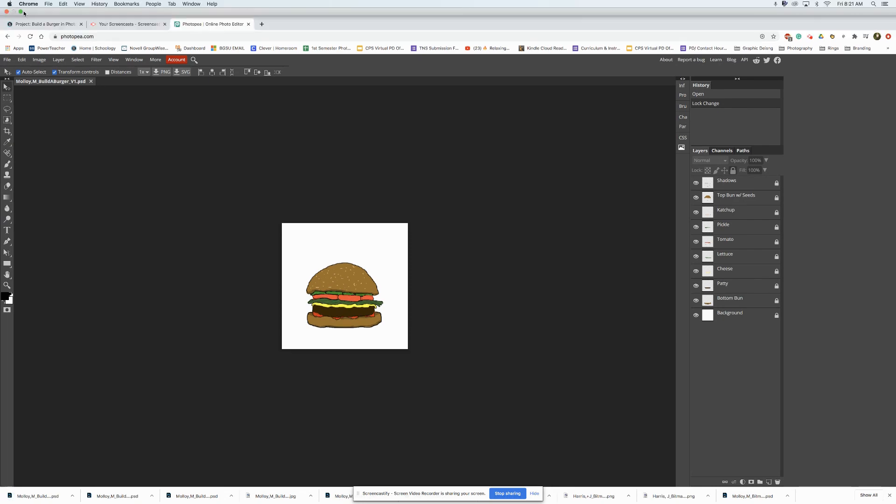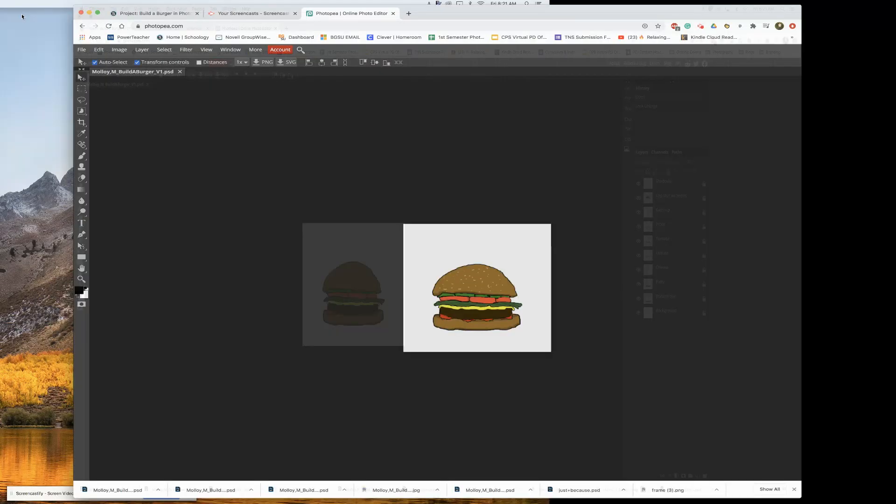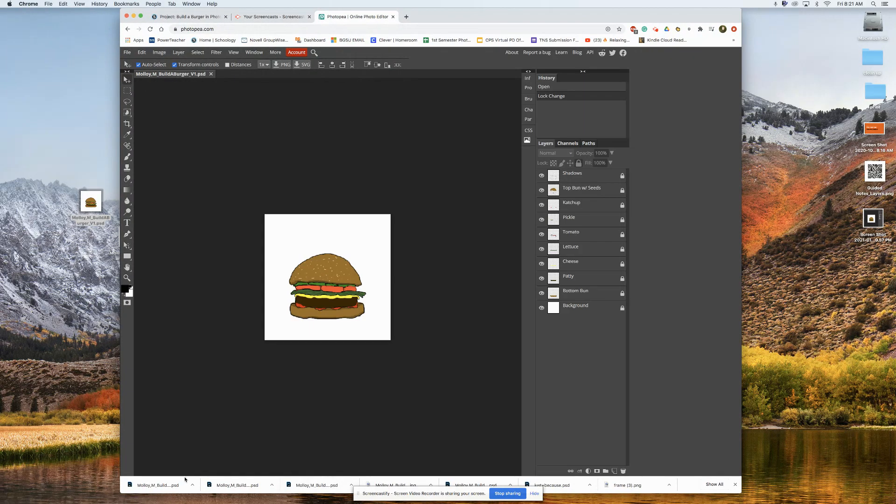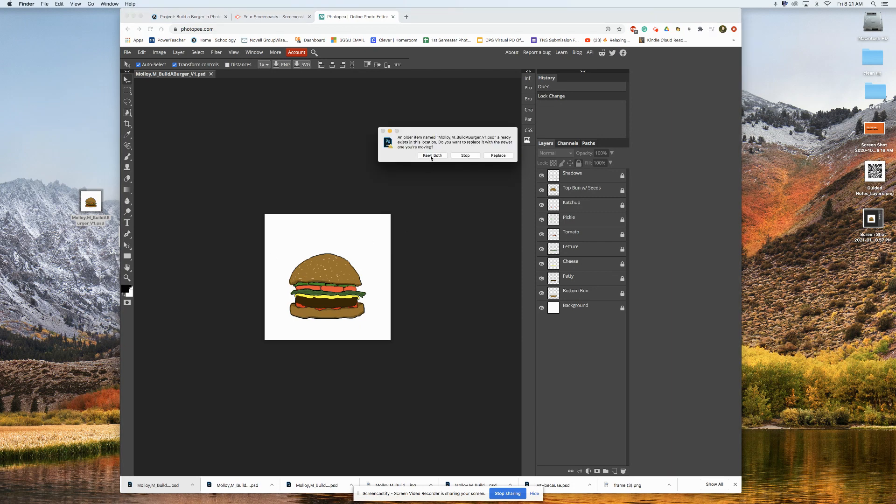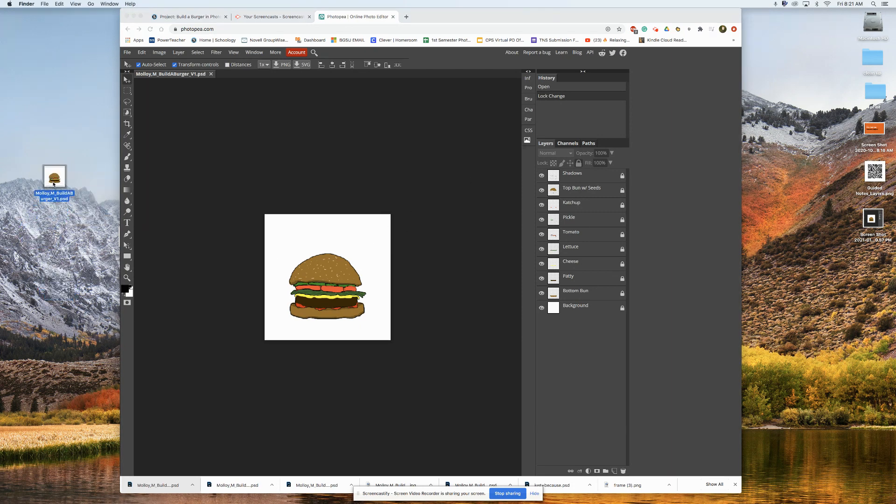Now as long as you've saved this with the correct file name at the beginning, you shouldn't have to worry about saving it any other way. And now all you have to do is submit your PSD file into Schoology.